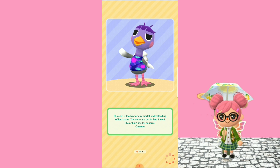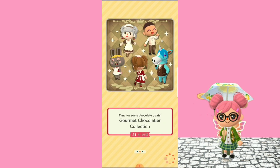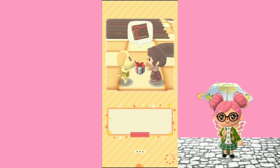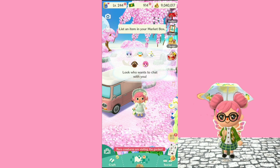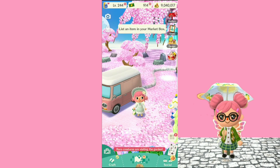That's how you can change the features in Animal Crossing Pocket Camp. I'm back here, my character is back. I hope that this video was helpful, and until the next one — bye!